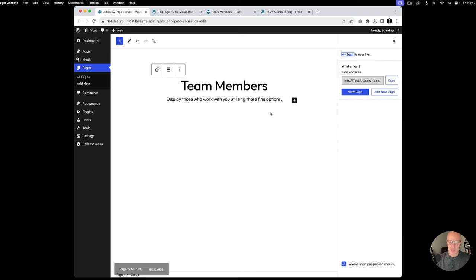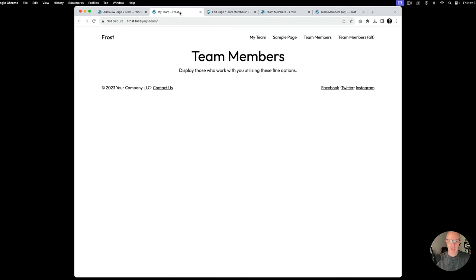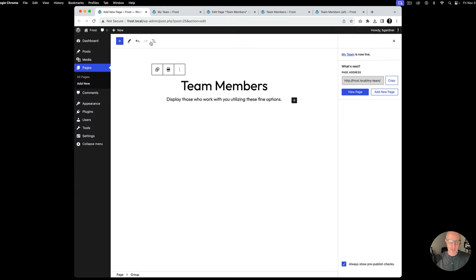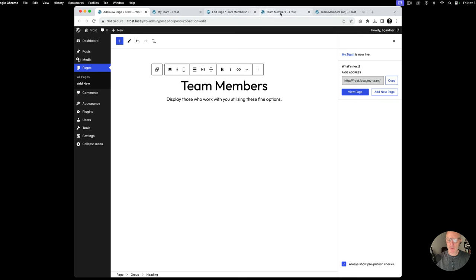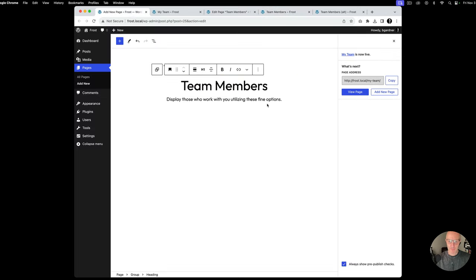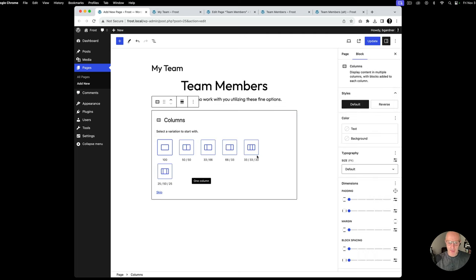I'm going to go ahead and hit publish and we'll take a look at the new page that we're building. Now you'll notice that all of this is crammed up at the top, and the reason behind that is we're going to want to add some padding above and below things. But first, before we do that, we'll go ahead and create the next section — we're going to make four columns.